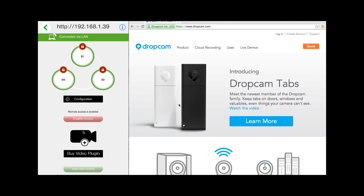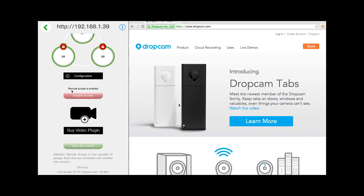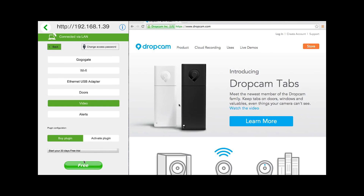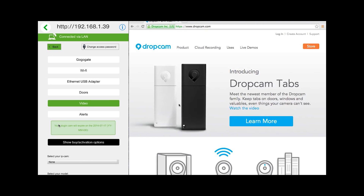At this point, you can either click on the Buy Video Plug-In icon, or you could also click on the Configuration button. We are going to click on the Buy Video icon. Then select the Free tab, and you will see in the green box that your plugin is now active for a 30-day period.